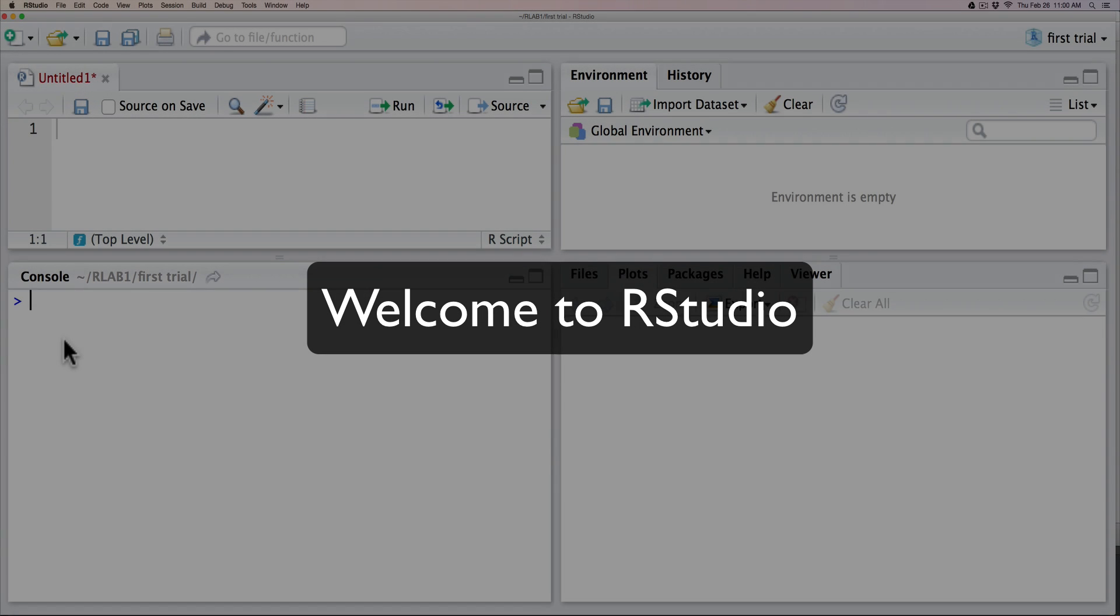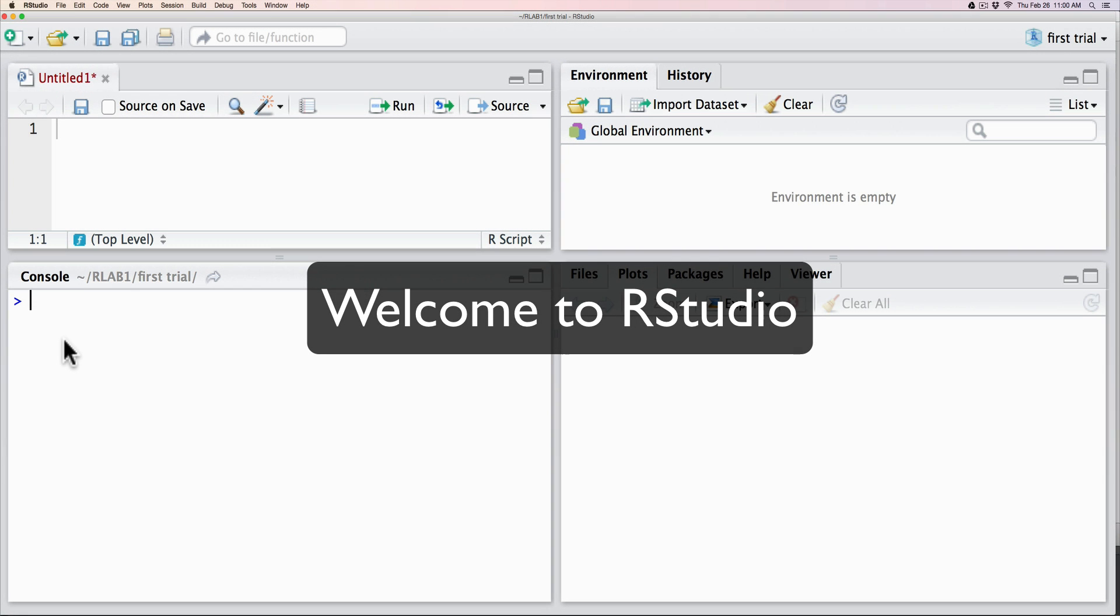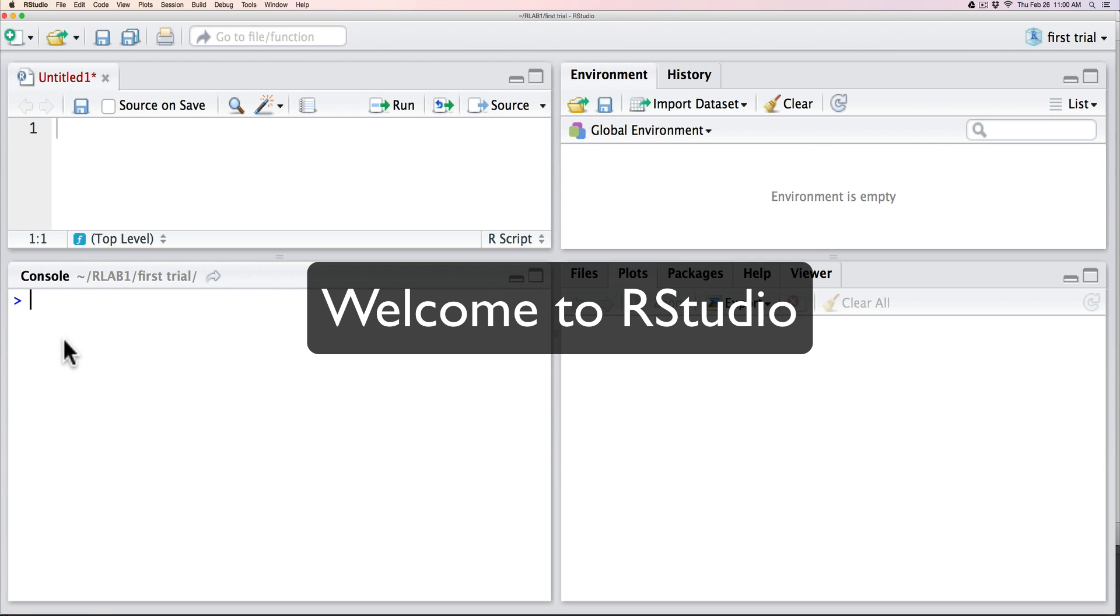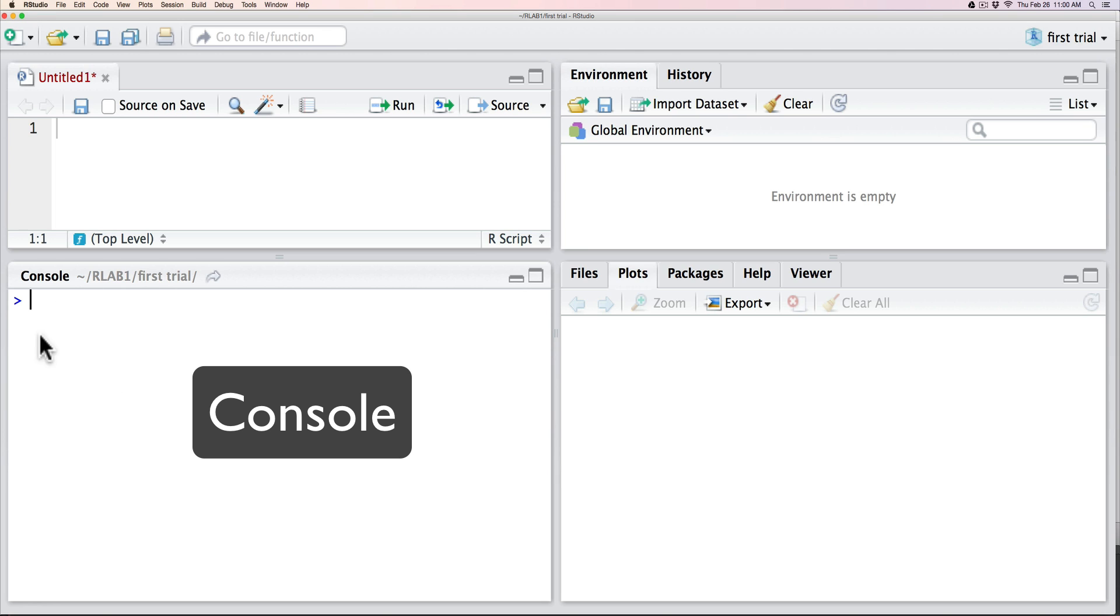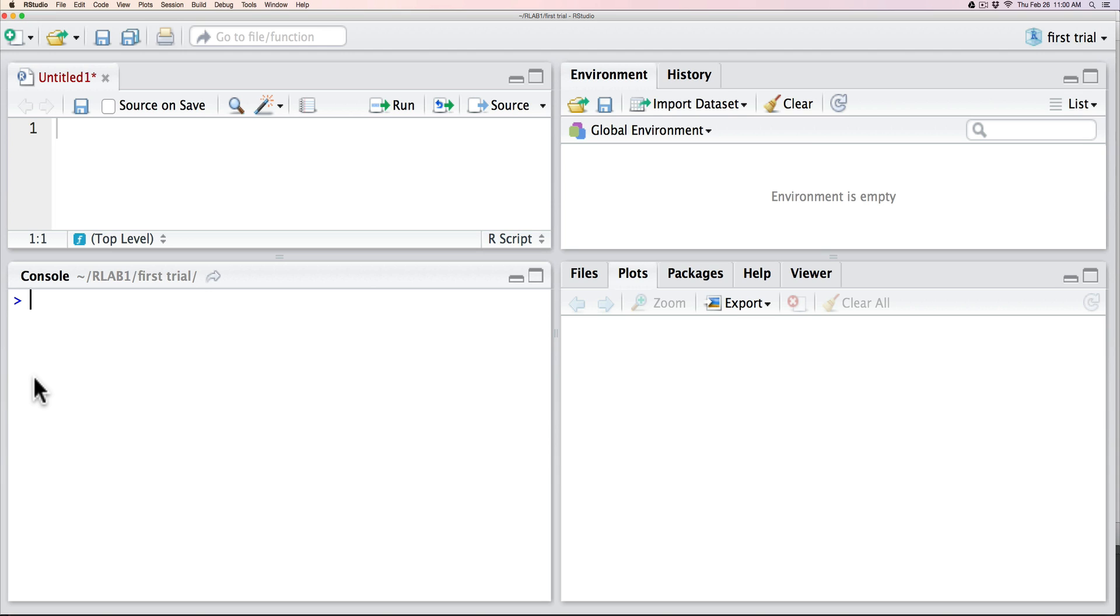So welcome to the RStudio development environment for R. The default format of RStudio comprises of four separate windows. The first window is the console where the hard work gets done of executing code.